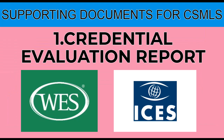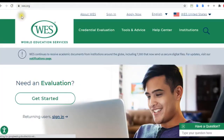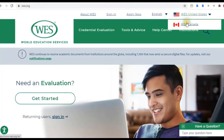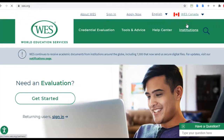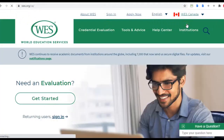Go ahead and type west.org on your screen. WES stands for World Education Services. It is a non-profit organization which caters to internationally educated individuals who want to practice their professions in the US or in Canada.